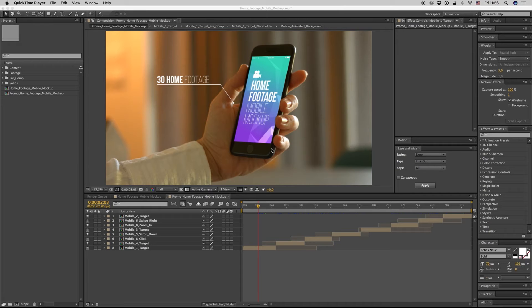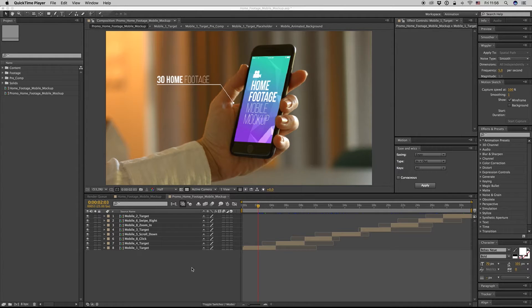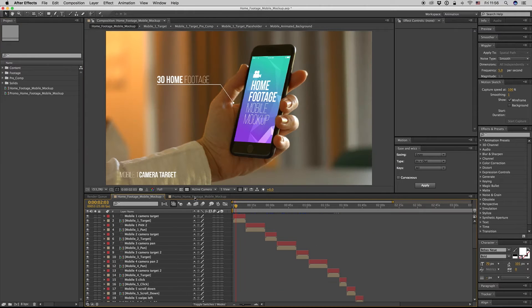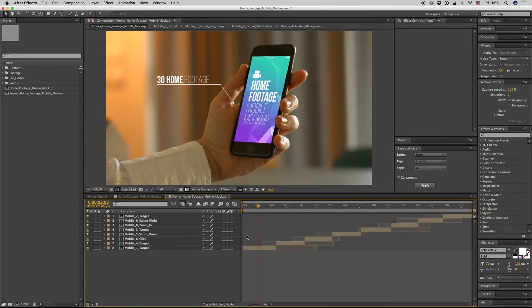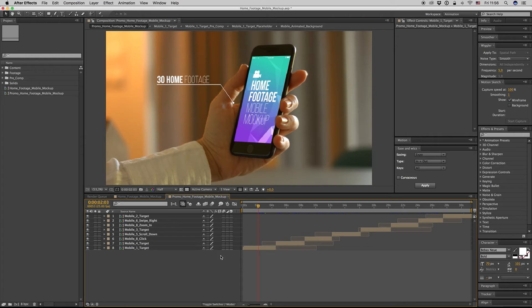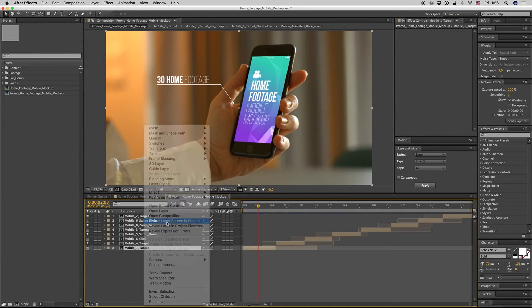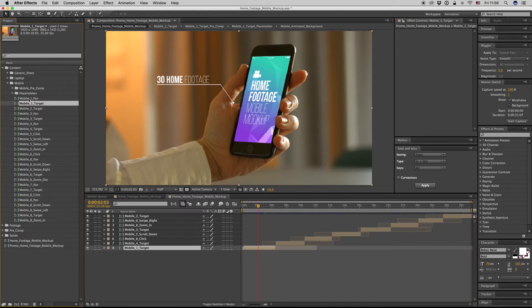Hello guys and ladies, this is Premium Milk. Here is my new template, the Home Footage Mobile Mockup. Here we have the promo. Let's see how we change the placeholder. Here we have all the shots and here are the placeholders.